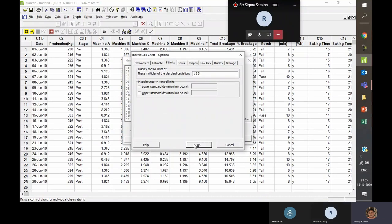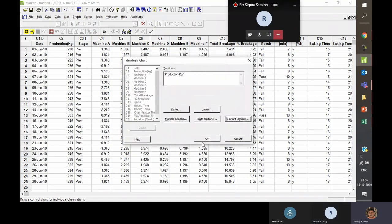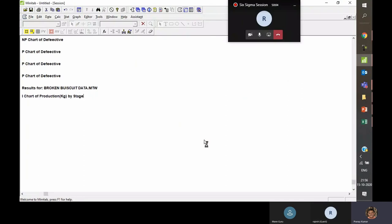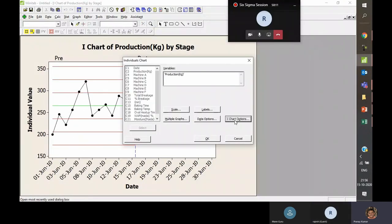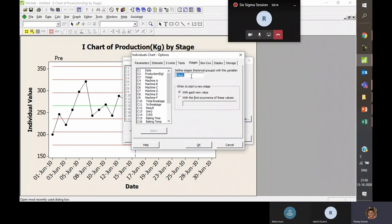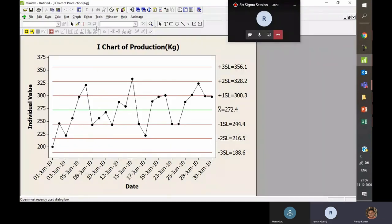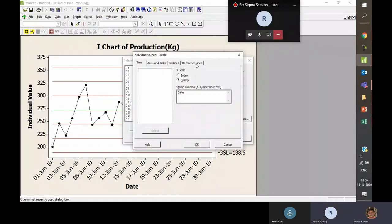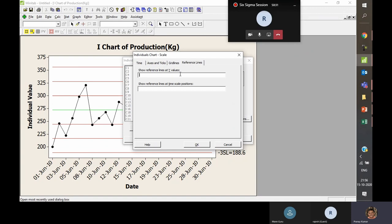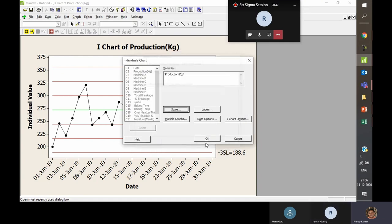Specification limits are not an inherent part of the control chart. If you want to add a reference line or specification limit, go to Scale > Reference Lines and add your value. For example, if your customer specifies production should never be less than 210 kg, add 210 as a reference line. Press OK and a new line at 210 will be created, representing the lower specification limit as provided by your customer.